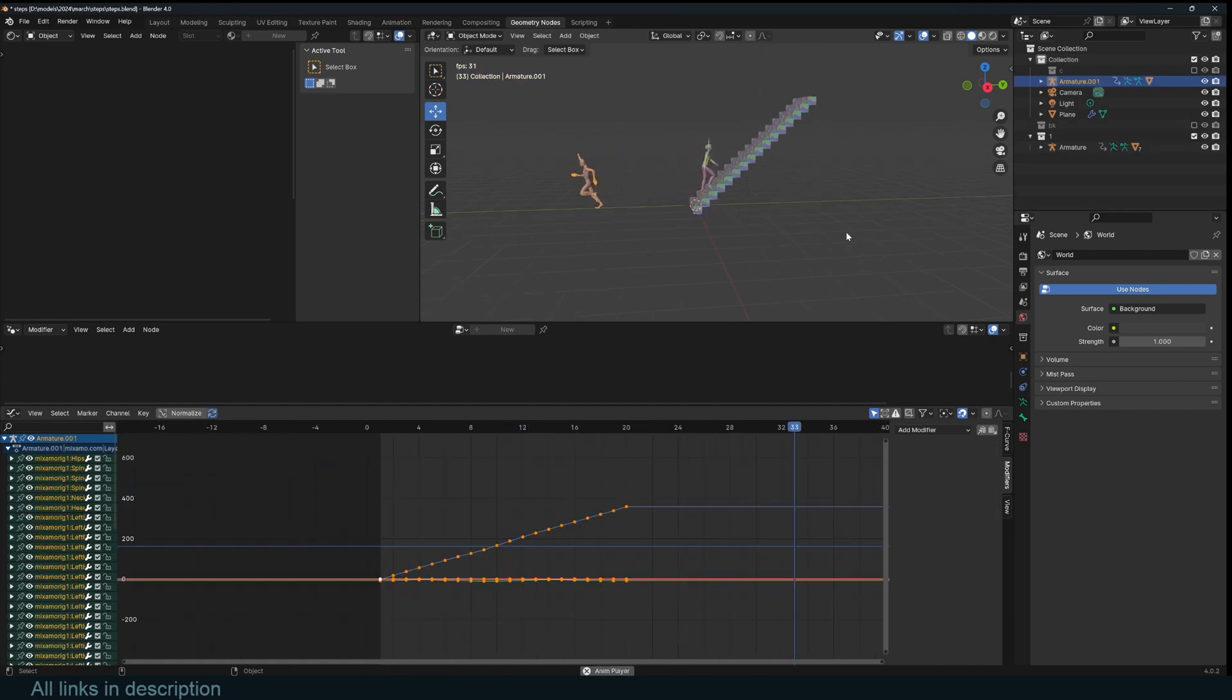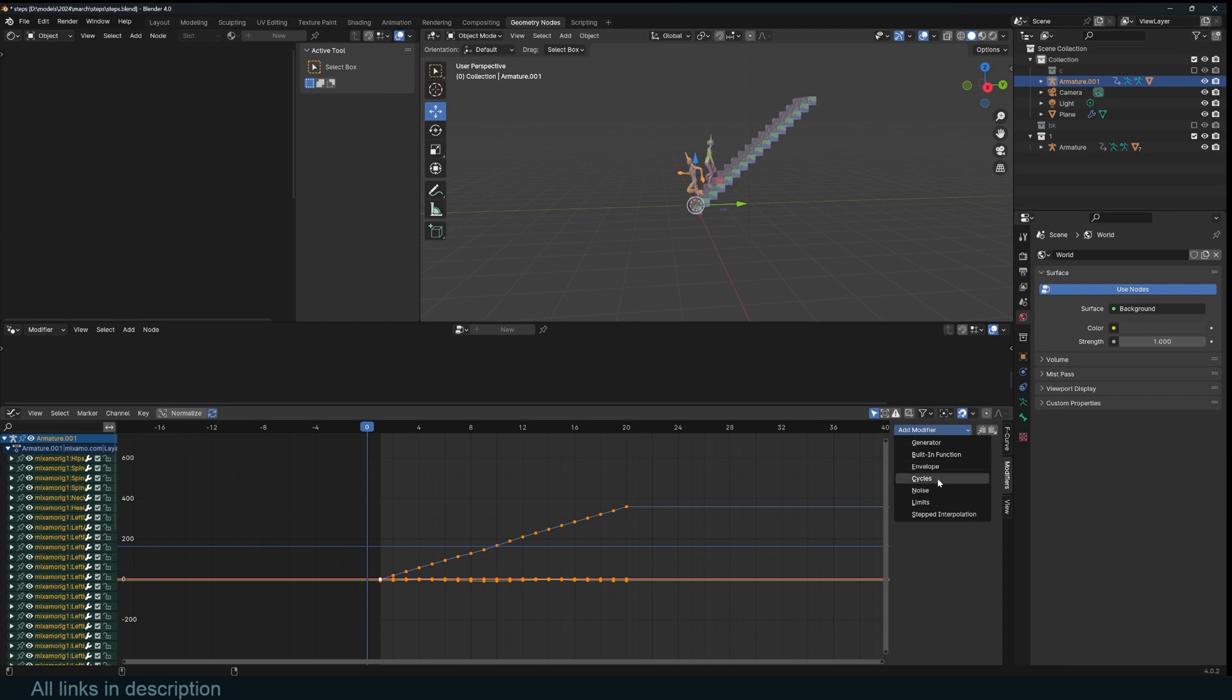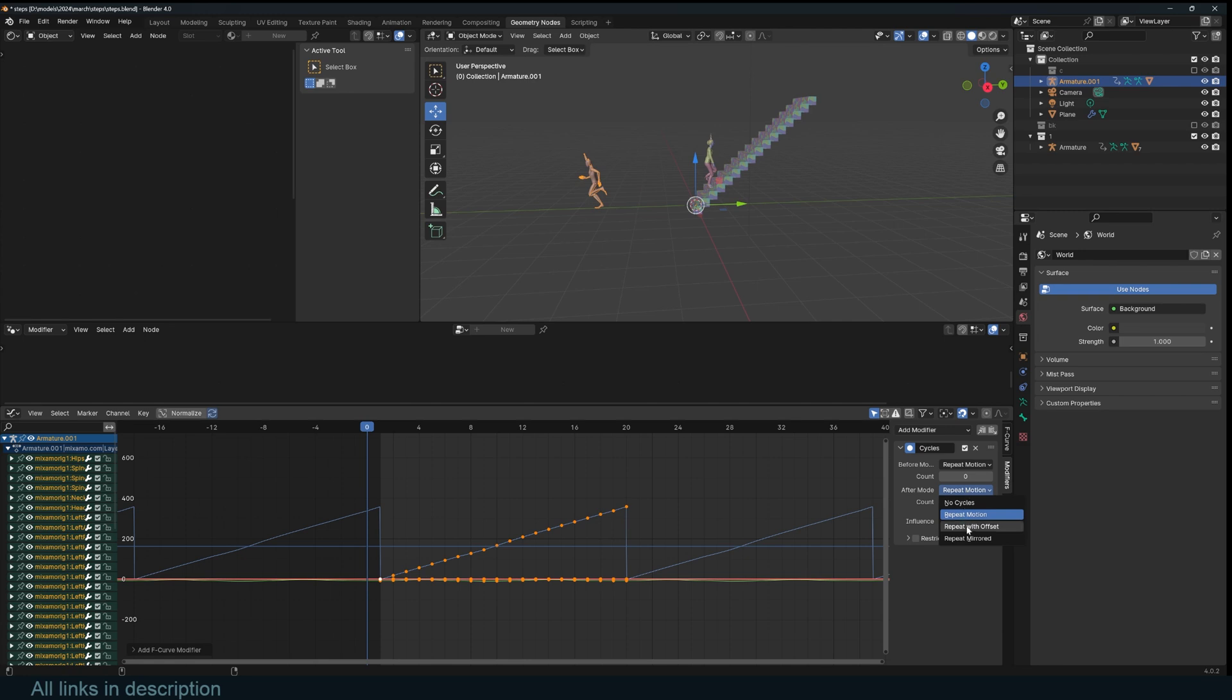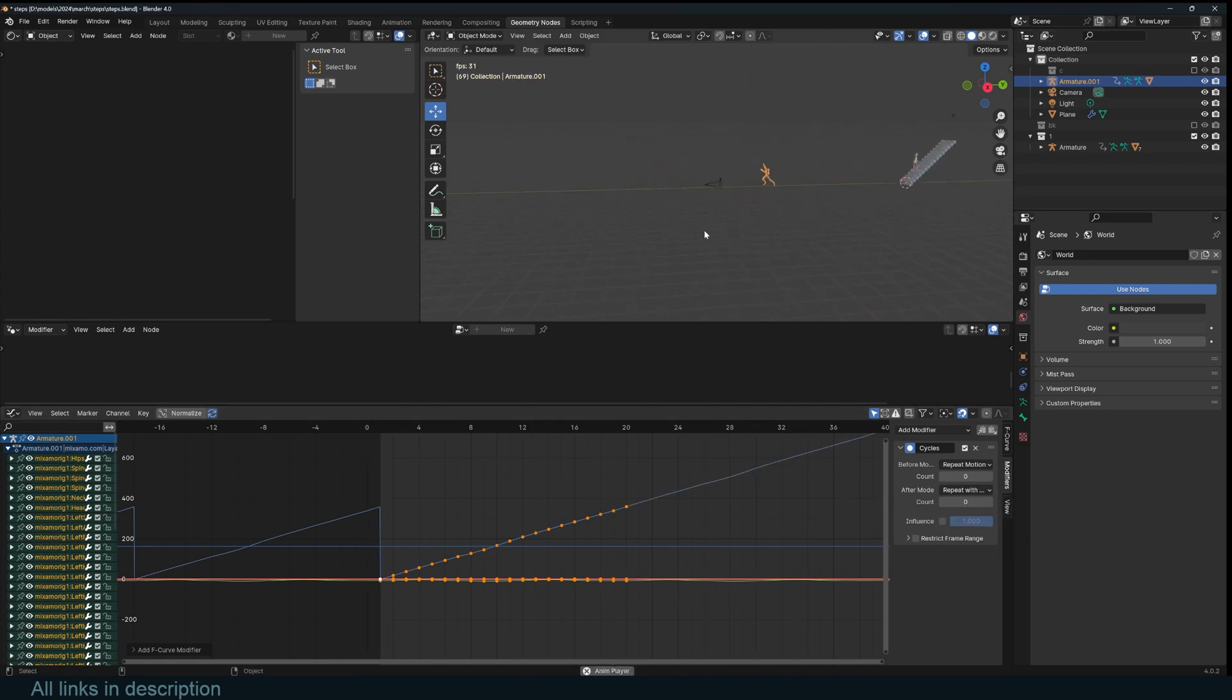This also works if the character is running. So you can see he stops. We can make him run to infinity. Just make sure you have all the F curves selected and hold on alt, go to the modifiers and select the cycles modifier that will have him snap back like that. And now just hold on alt and then use repeat with offset so that he runs to infinity.